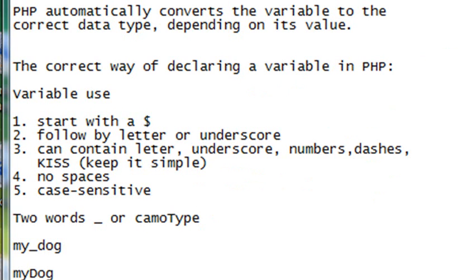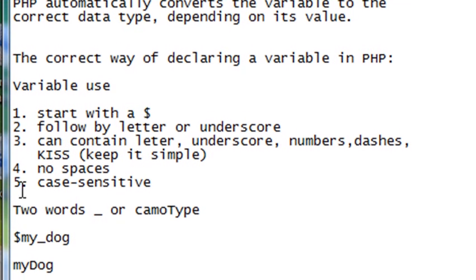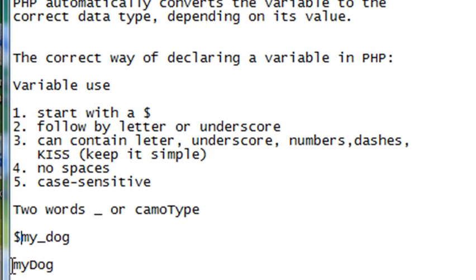Also, when I have two words in a variable name, I'll have a tendency to use a dash to separate those two words. So here's a variable called my_dog. Or I use camelType where the first letter is small and the other one is capitalized. So here's another variable, myDog.